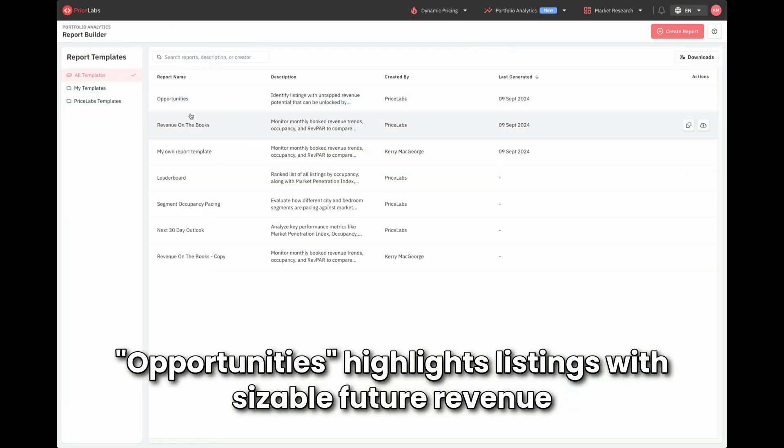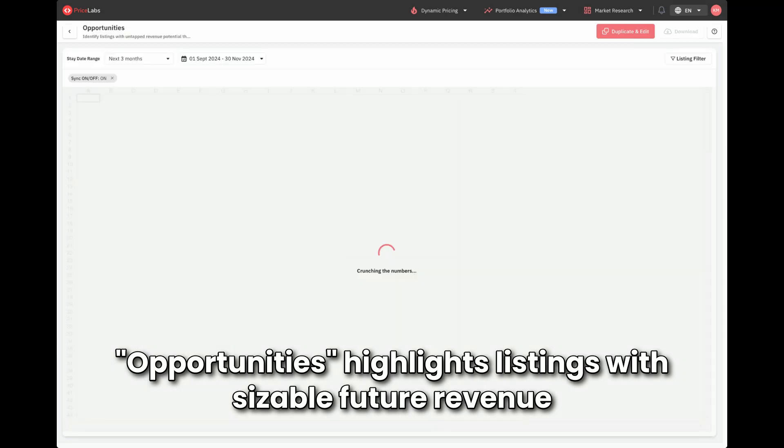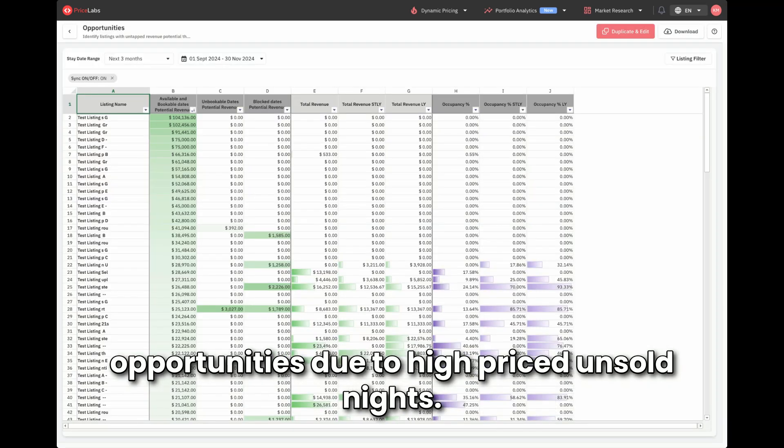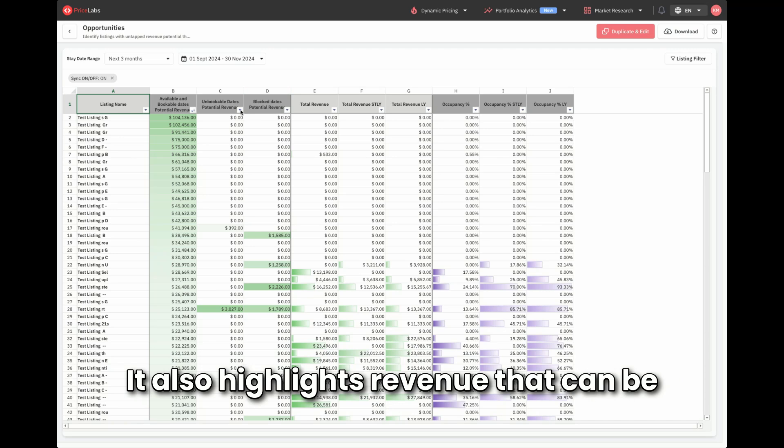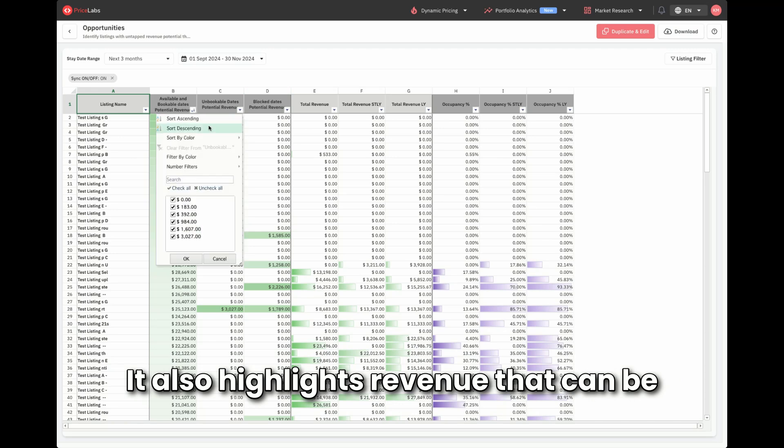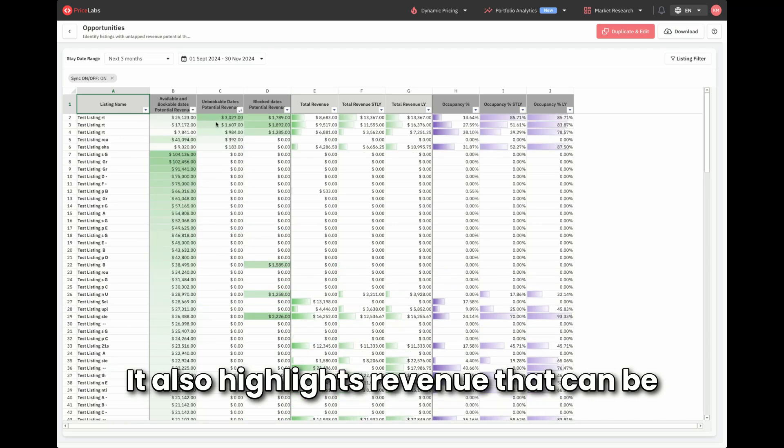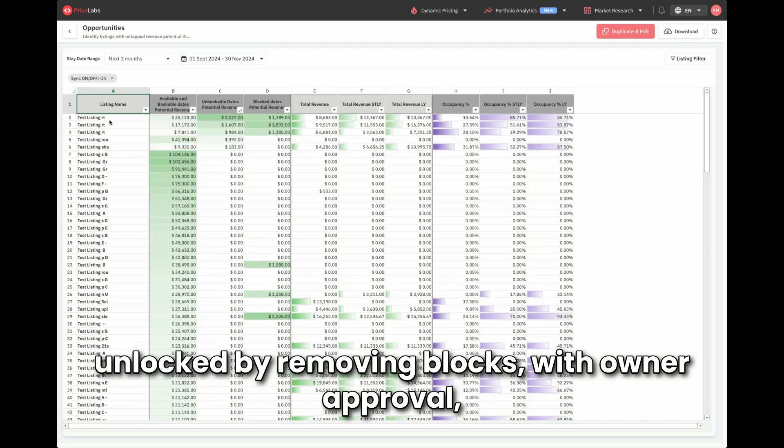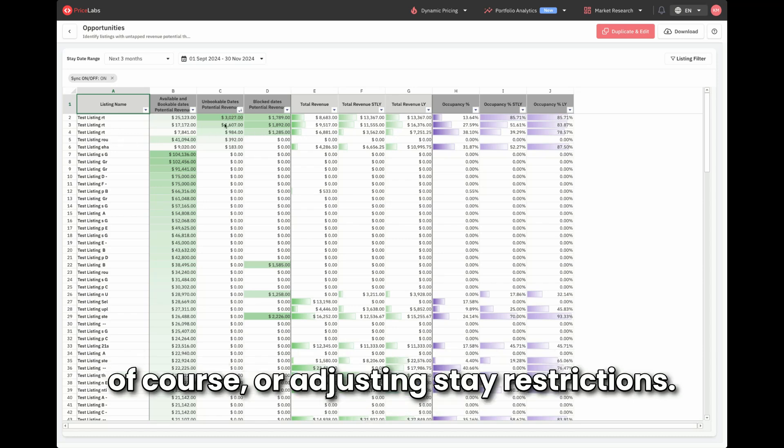Opportunities highlights listings with sizable future revenue opportunities due to high-priced unsold nights. It also highlights revenue that can be unlocked by removing blocks with owner approval, of course, or adjusting stay restrictions.